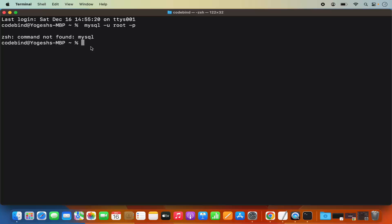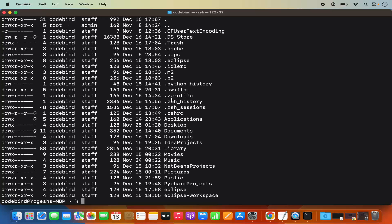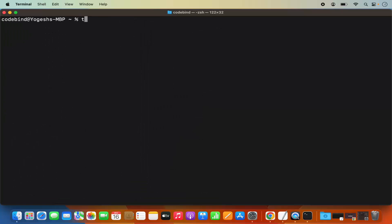When you open a terminal, you are in the home folder of your Mac operating system. If you do ls -al, it's going to list out all the files and folders in the home folder. You will be able to see a file called .zshrc. If you don't see this file, you can create it by using the touch command: touch .zshrc. And when you press Enter, it's going to create this file.